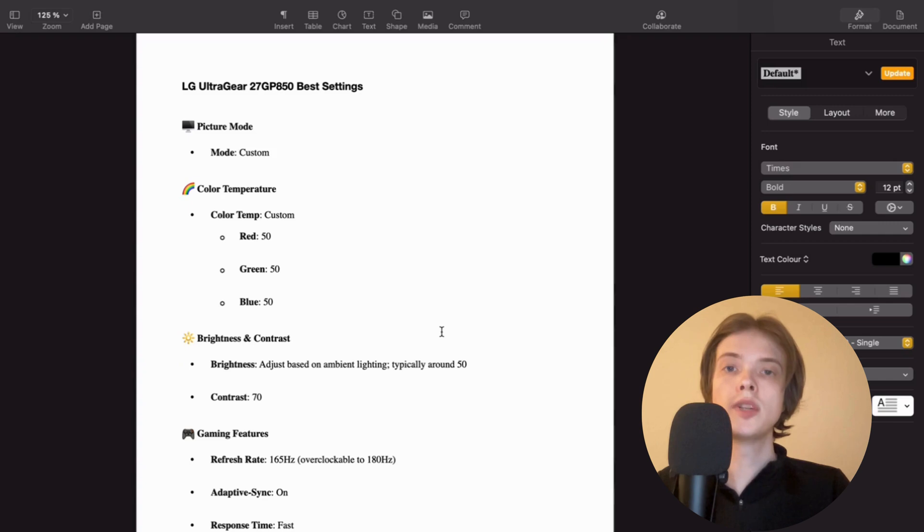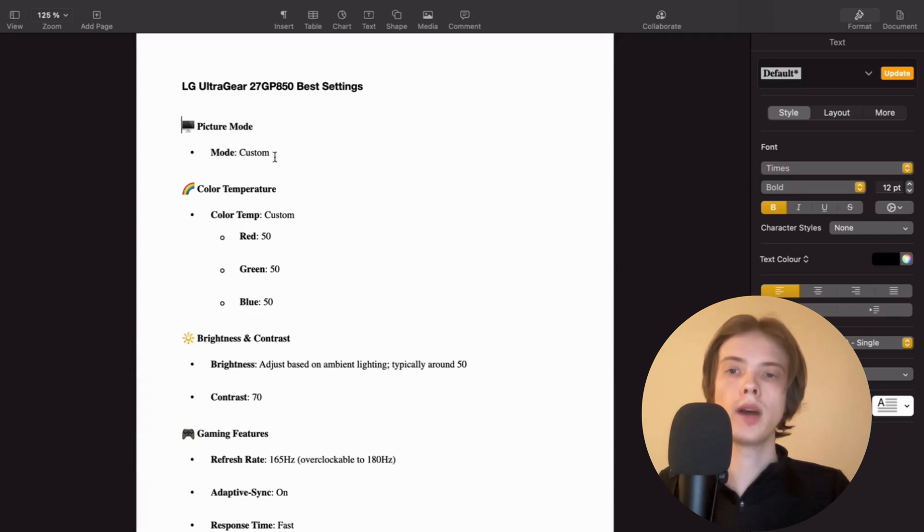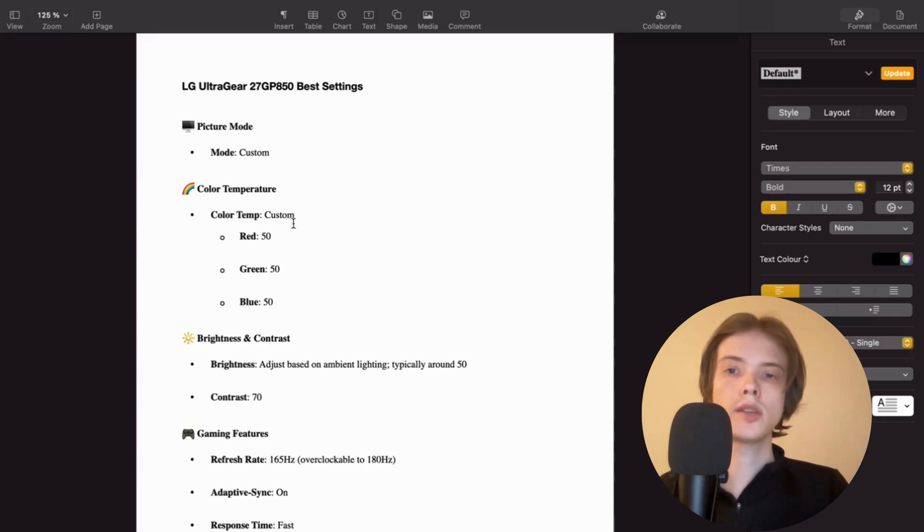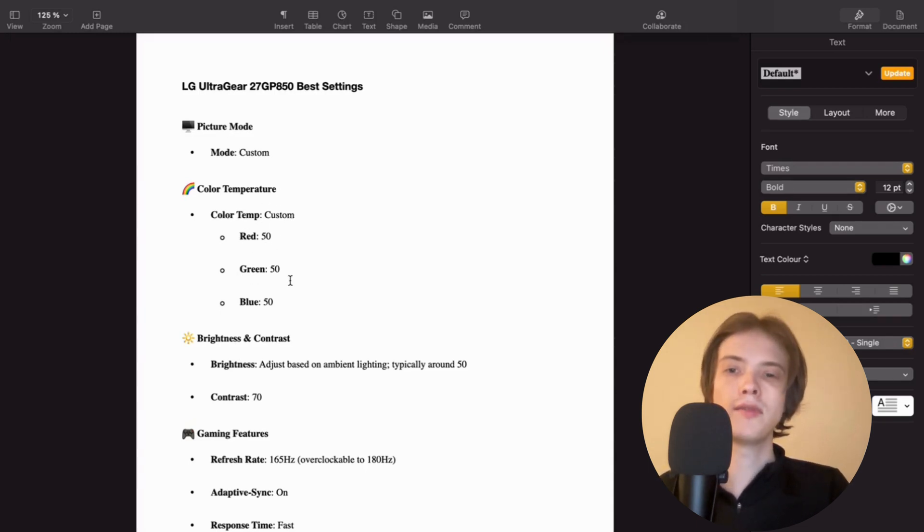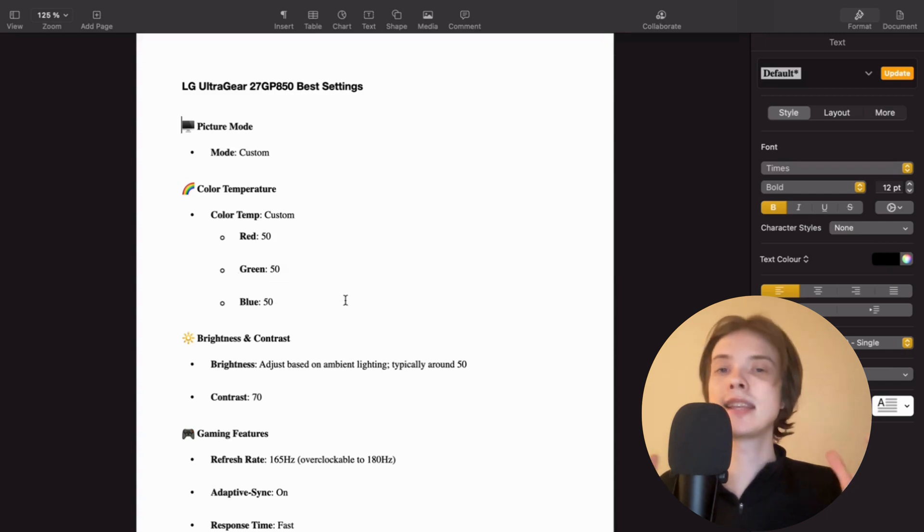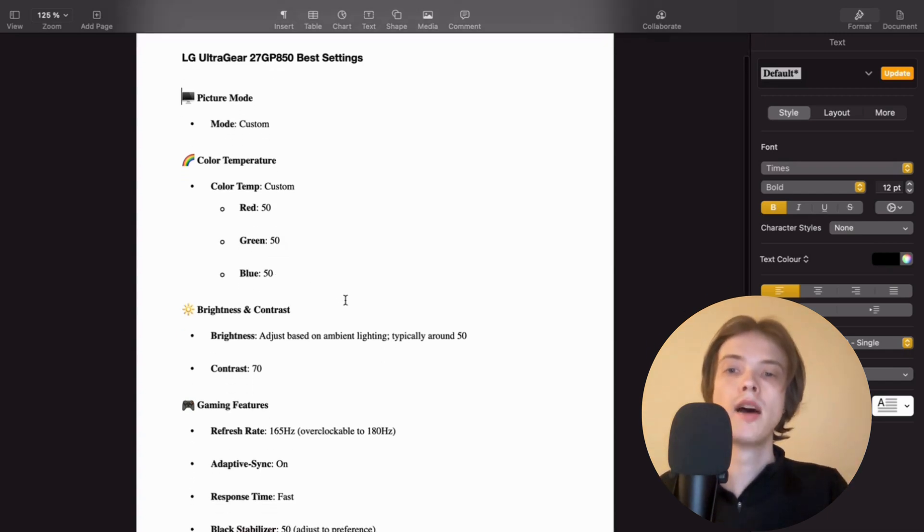So this is what I have myself here. For picture mode, as you can see, for mode I use custom. For color temperature, I have color temp set to custom, red set to 50, green also set to 50, and blue also set to 50. This is at least what I think is the best.